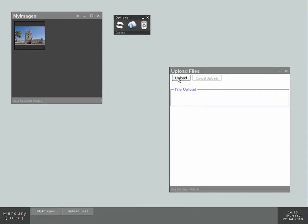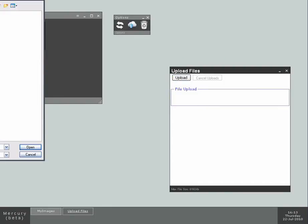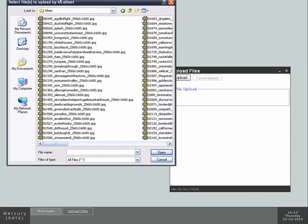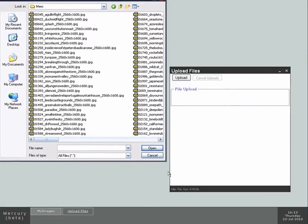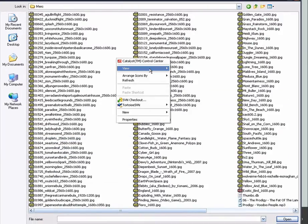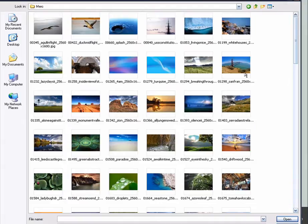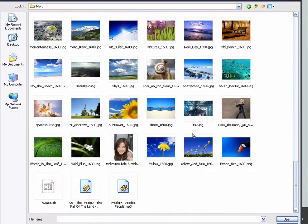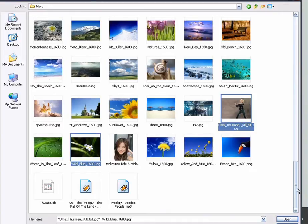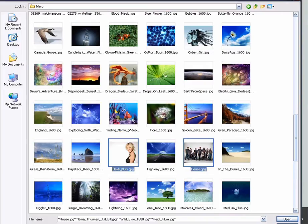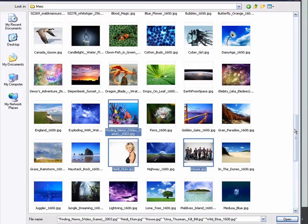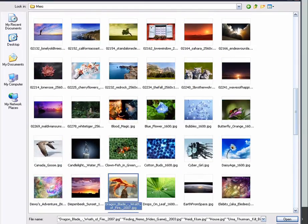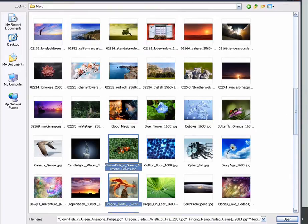So I'm gonna call up the upload application again. And now we are going to upload a few wallpapers. So I have a bunch of them here, and I'm gonna pick a few. Heidi Klum, for example. Doctor House. Finding Nemo. The Dragon. Clonefish. And that's enough.